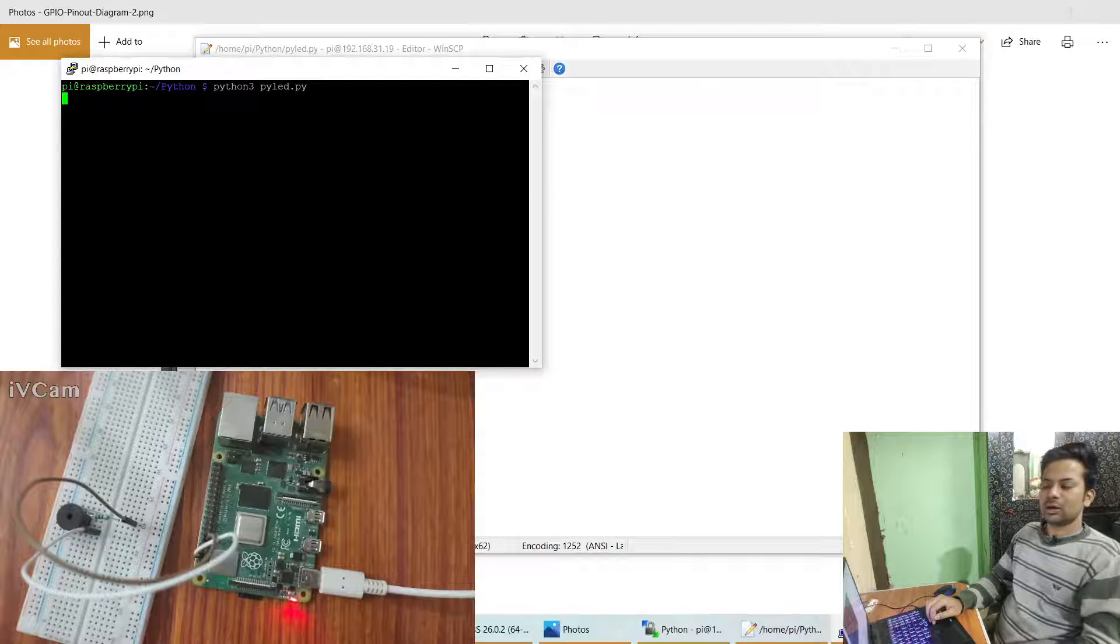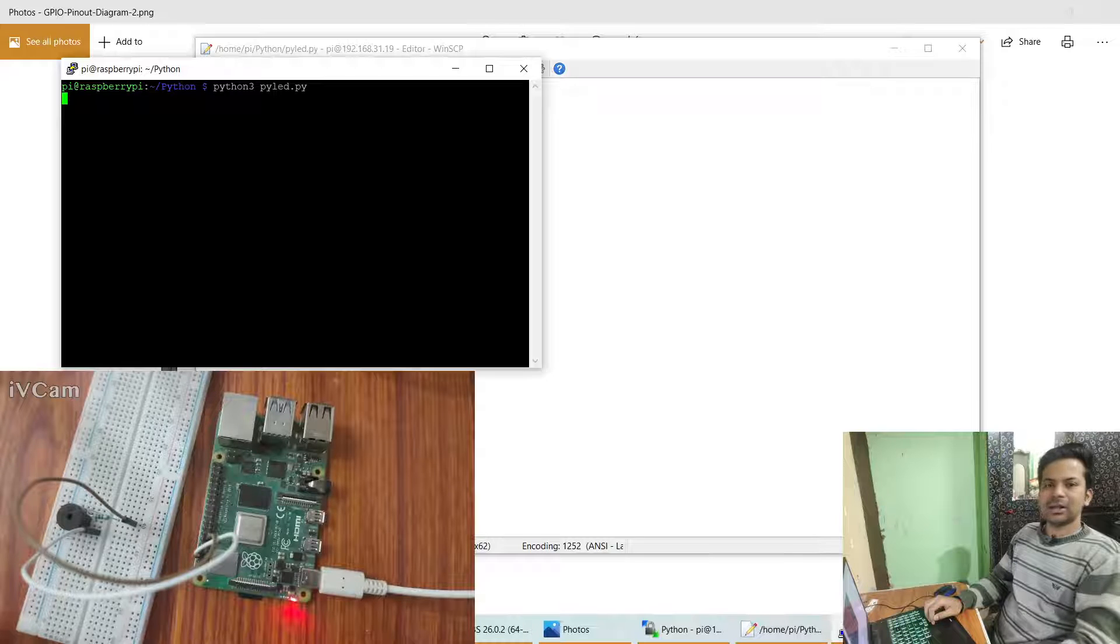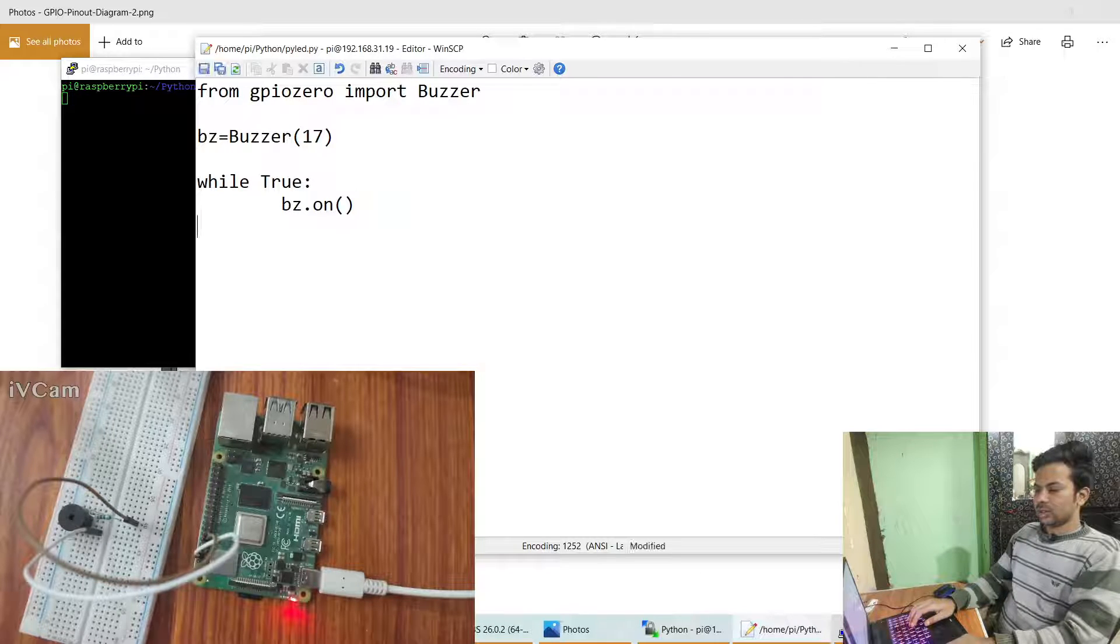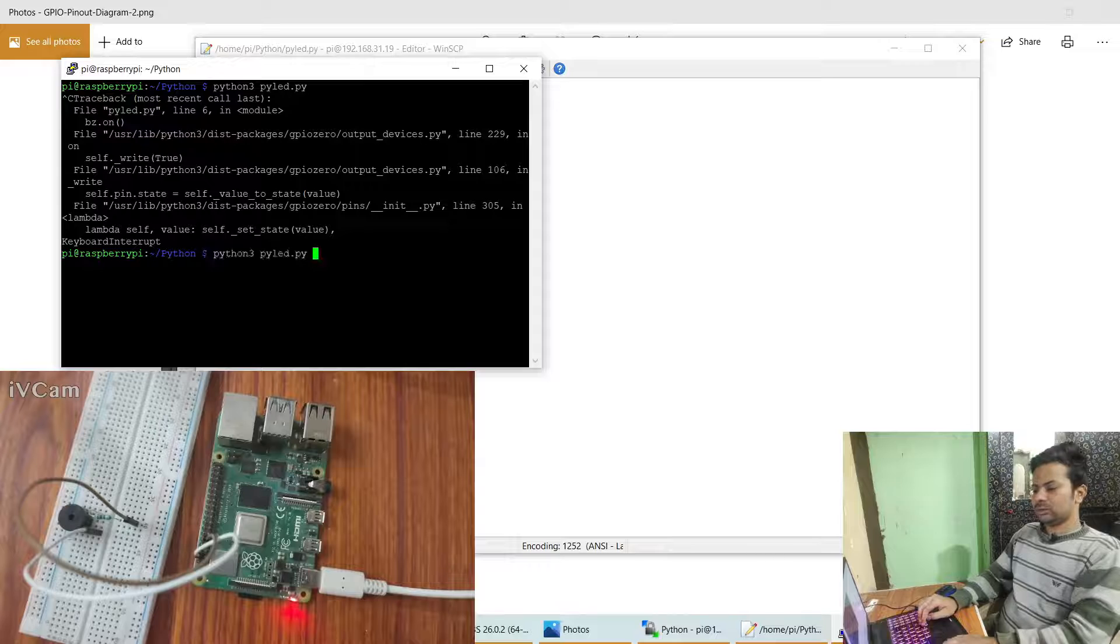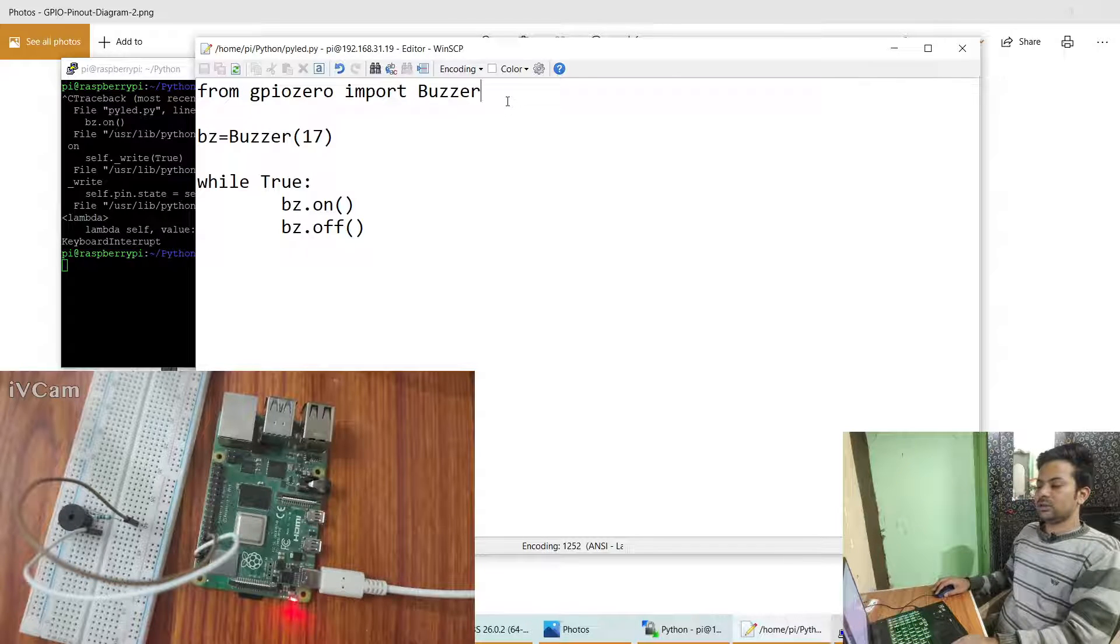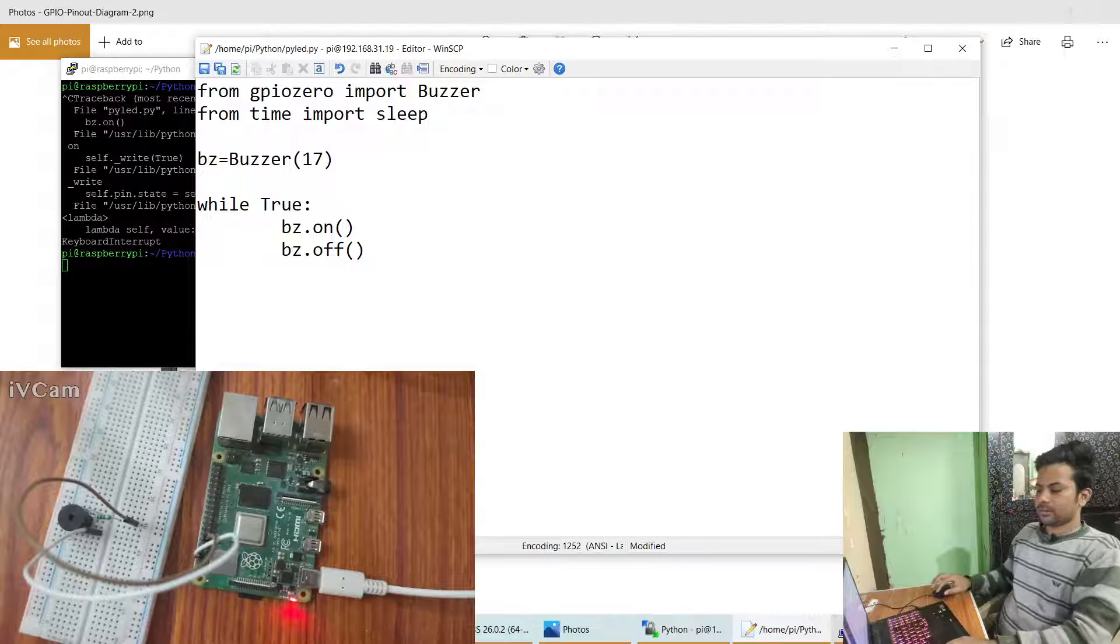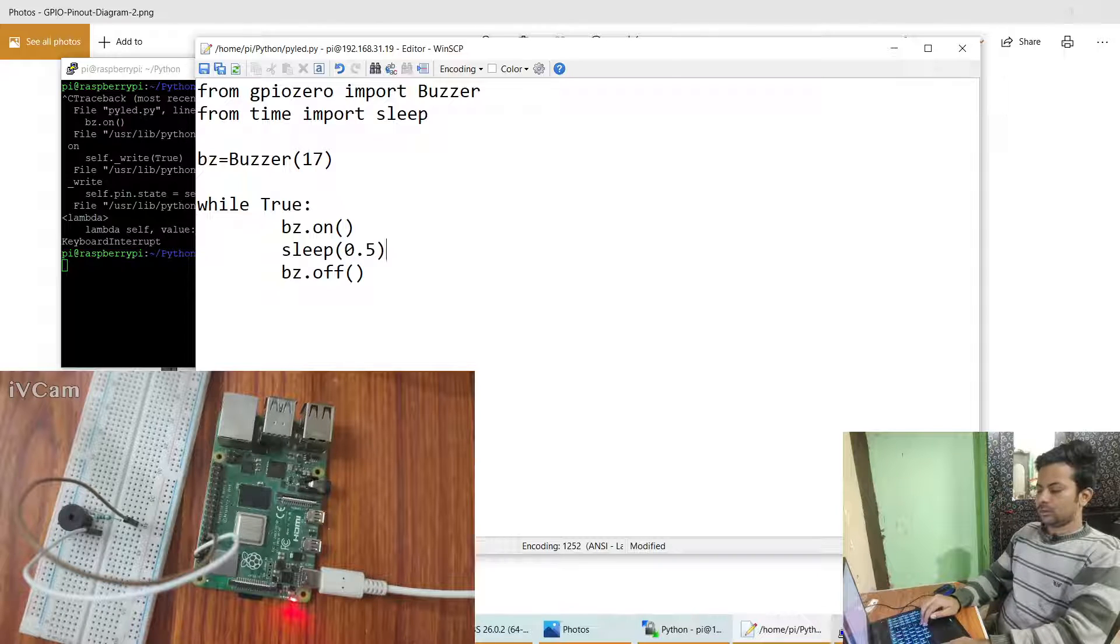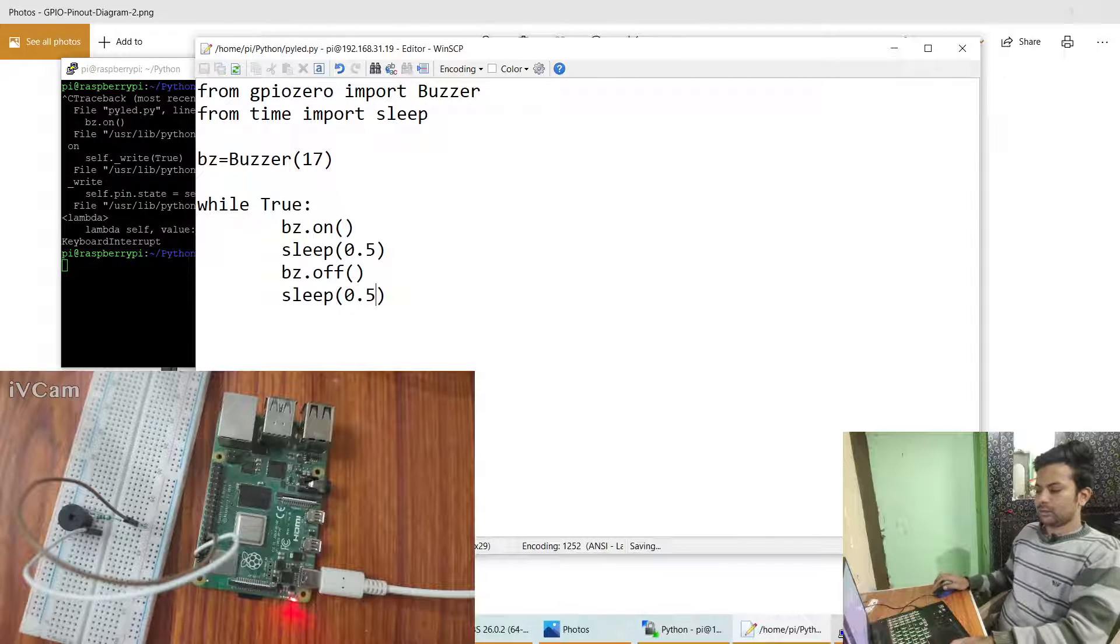Okay, it's making sound but actually this mic is very far so you can't hear it, but in your buzzer you can hear it clearly. We'll do this and for turning it off we'll do bz dot off. So it will go on, off, on, off, on, off. But it will be so fast that we couldn't realize when it's turning on or off. So we'll say from time import sleep and we'll say sleep 0.5, 0.5.